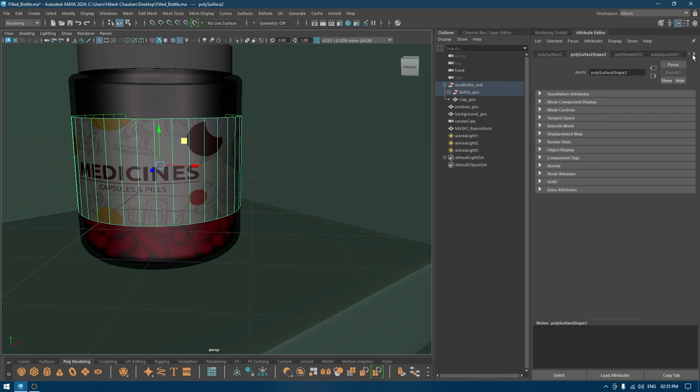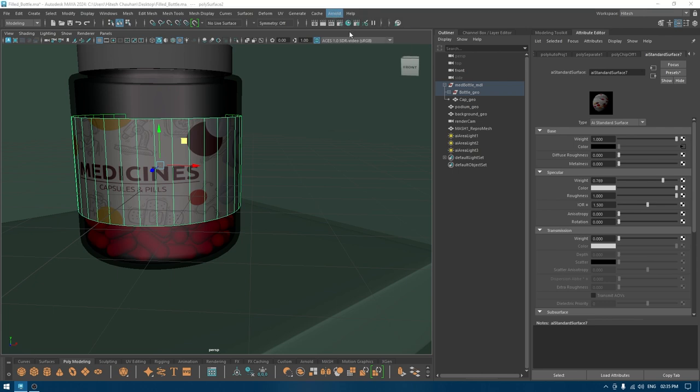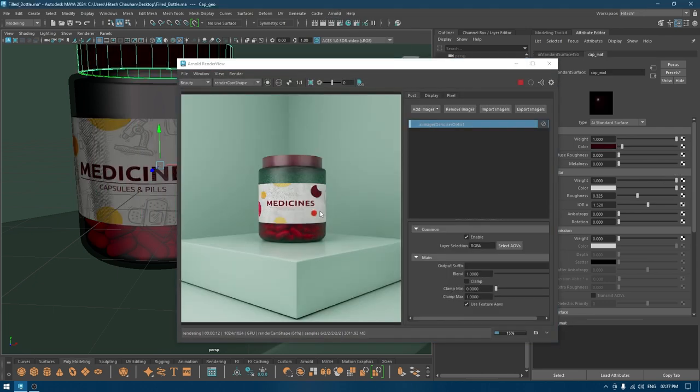I'm going to select this and maybe increase the roughness. Now let's try to render it and see how it looks. That's it for this video and this is our final render.